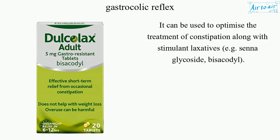It can be used to optimize the treatment of constipation along with stimulant laxatives, e.g. senna glycoside, bisacodyl.